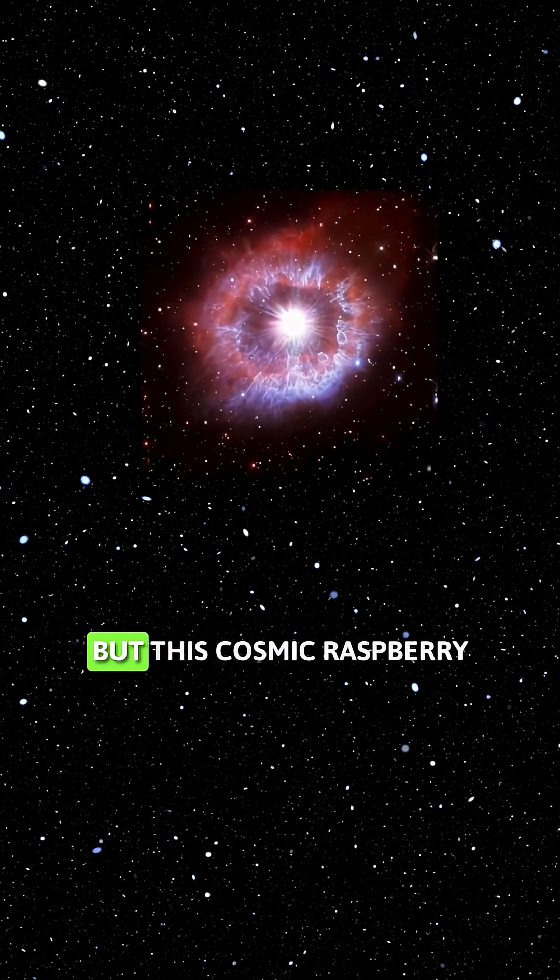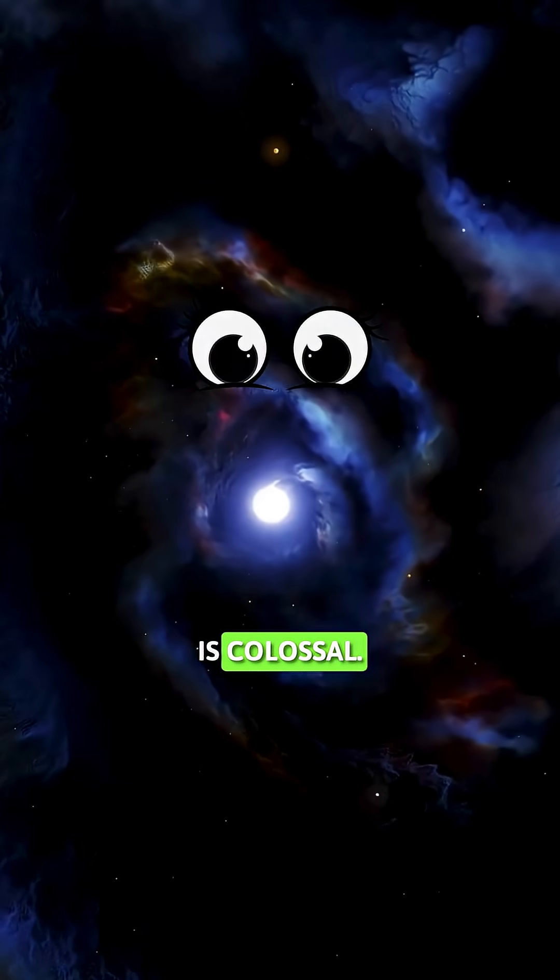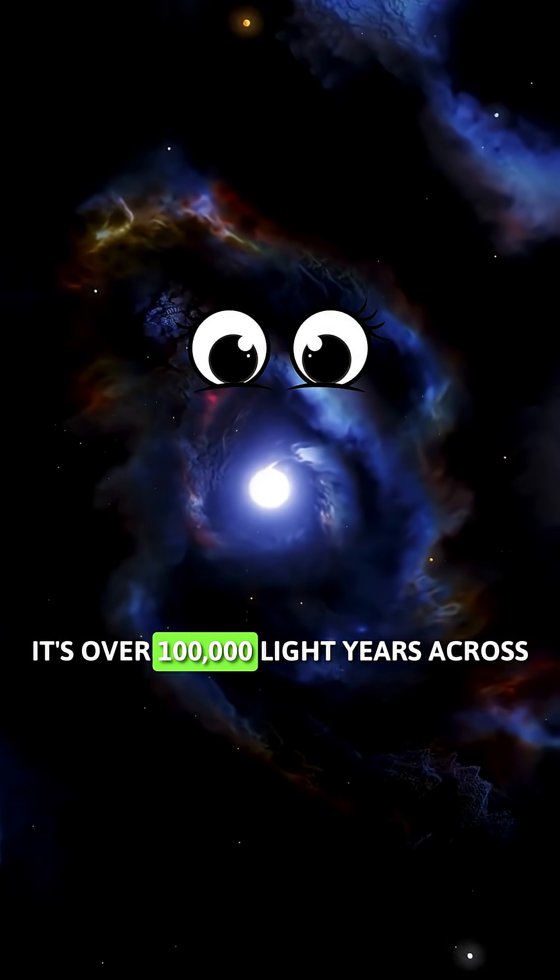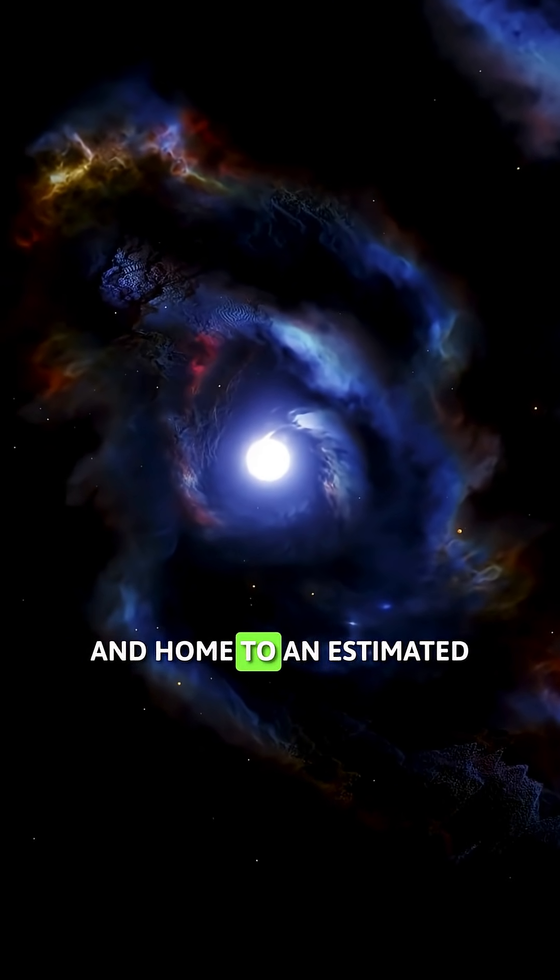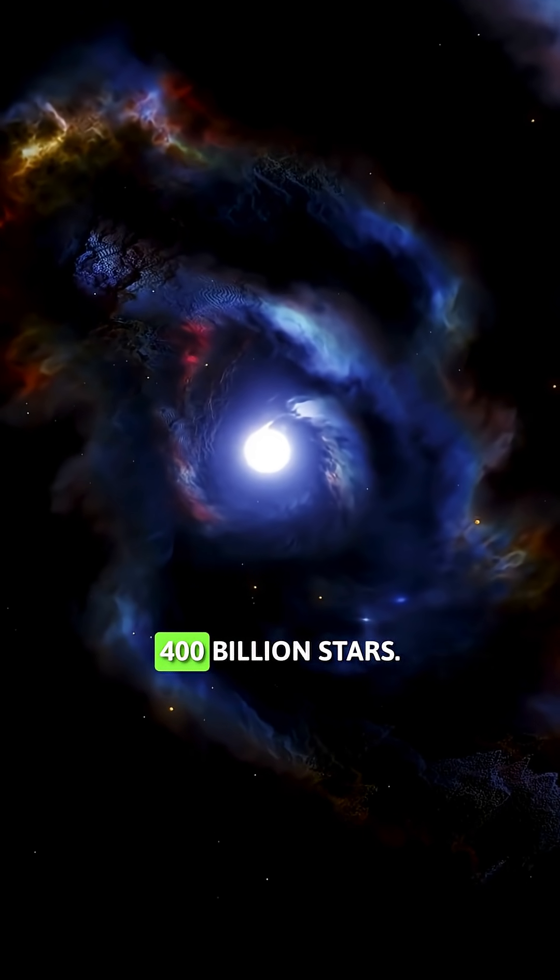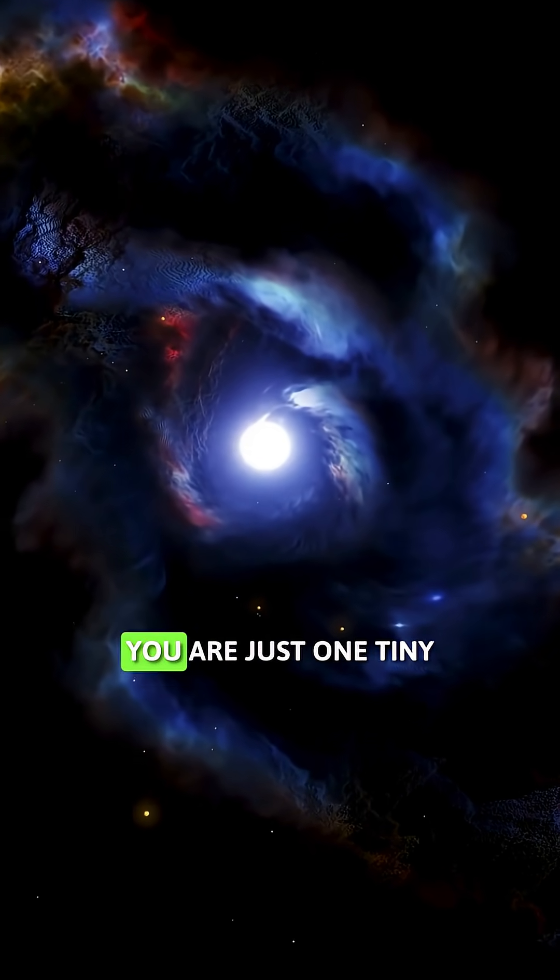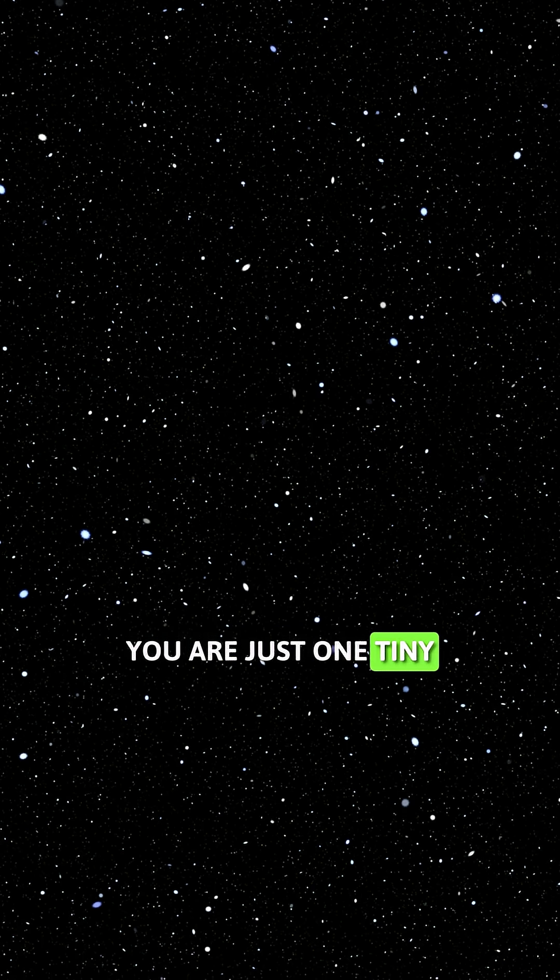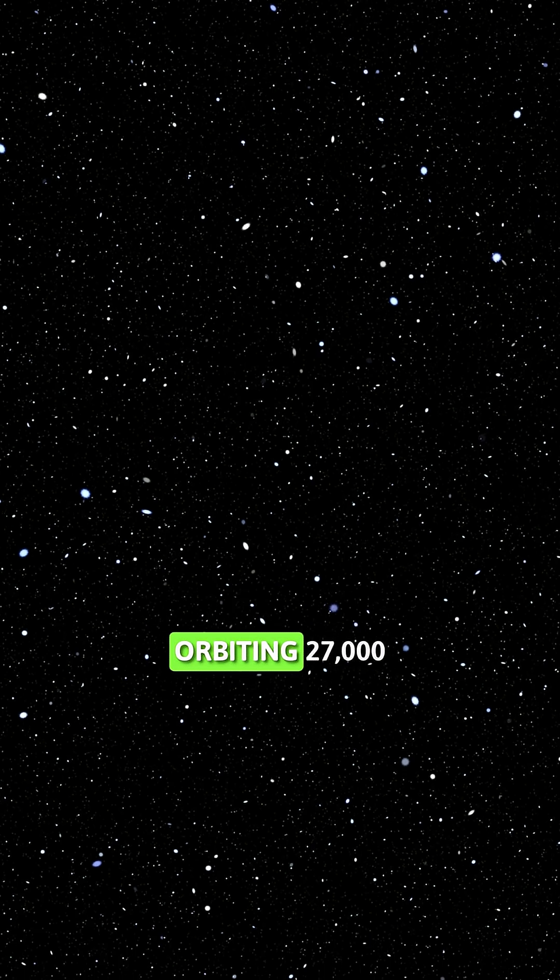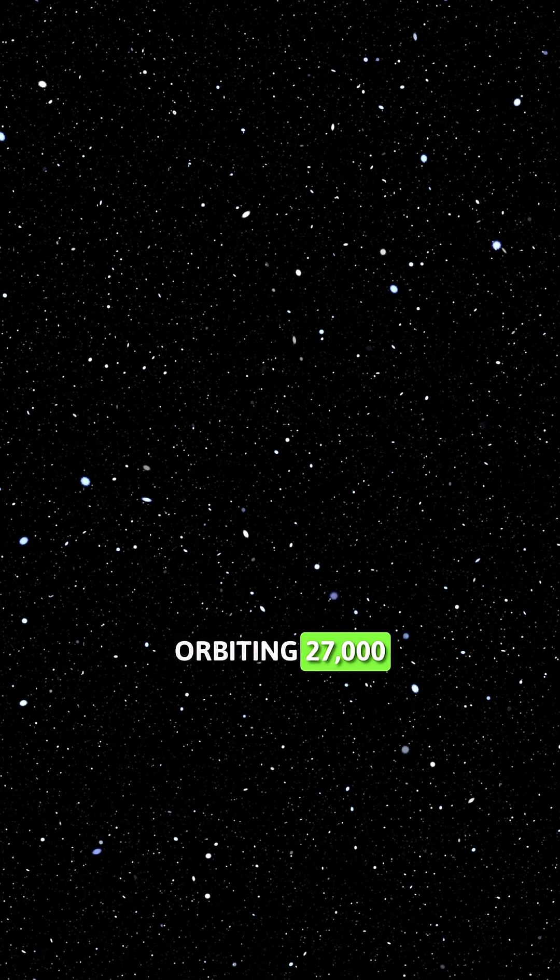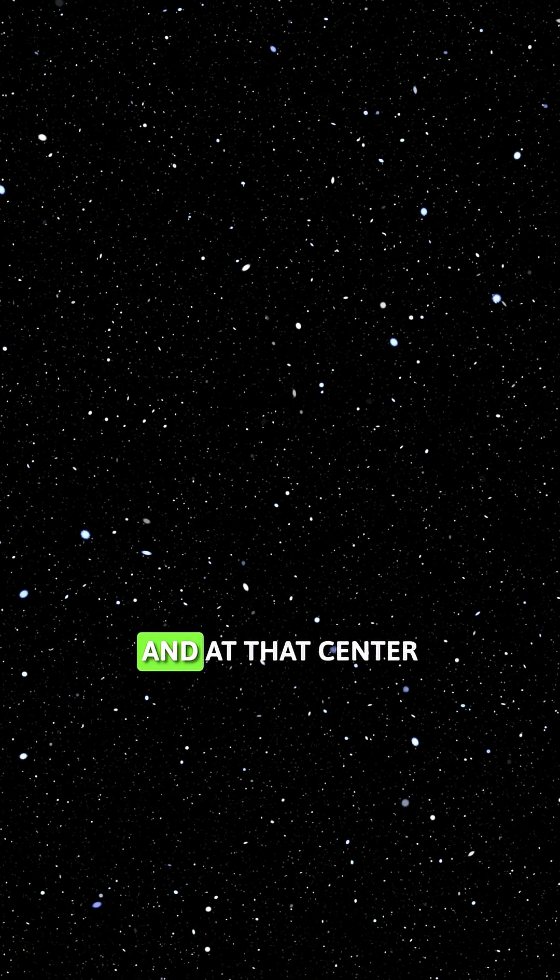But this cosmic raspberry is colossal. It's over 100,000 light years across and home to an estimated 400 billion stars. You are just one tiny speck in a city of stars orbiting 27,000 light years from the center.